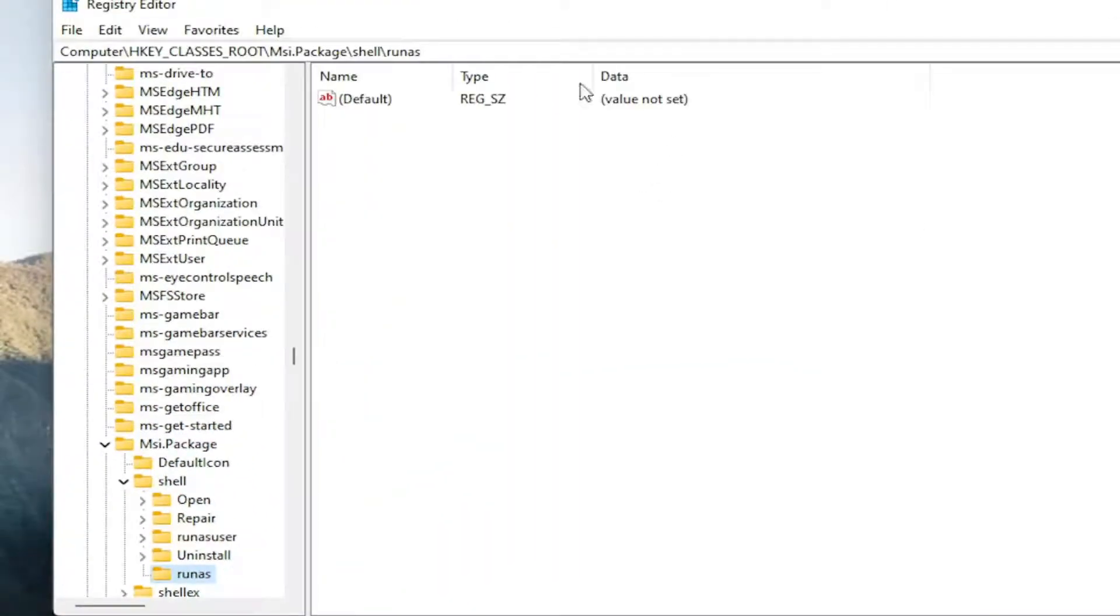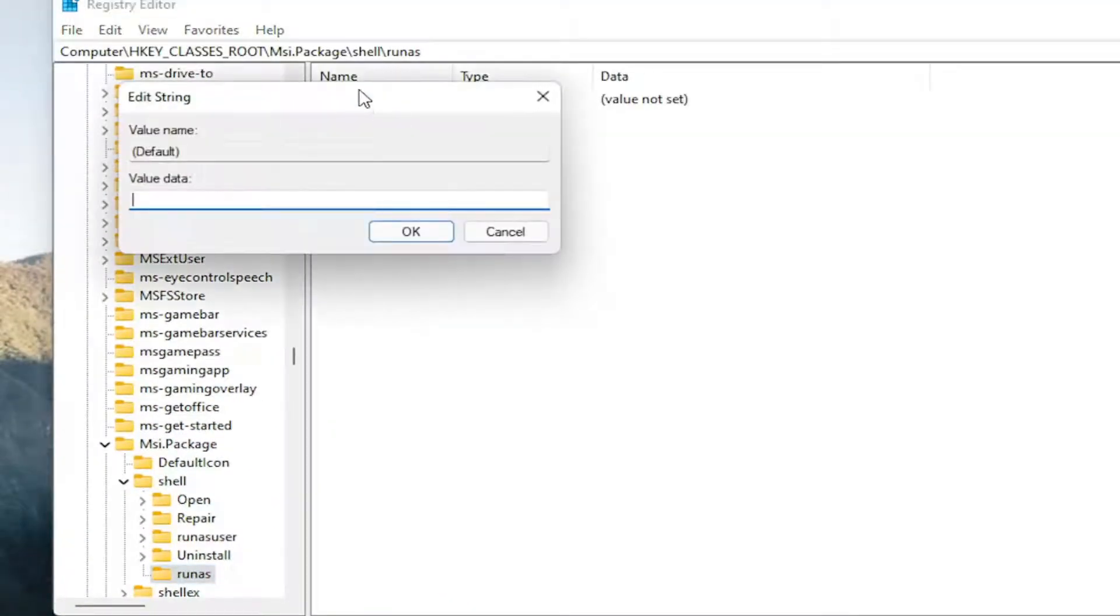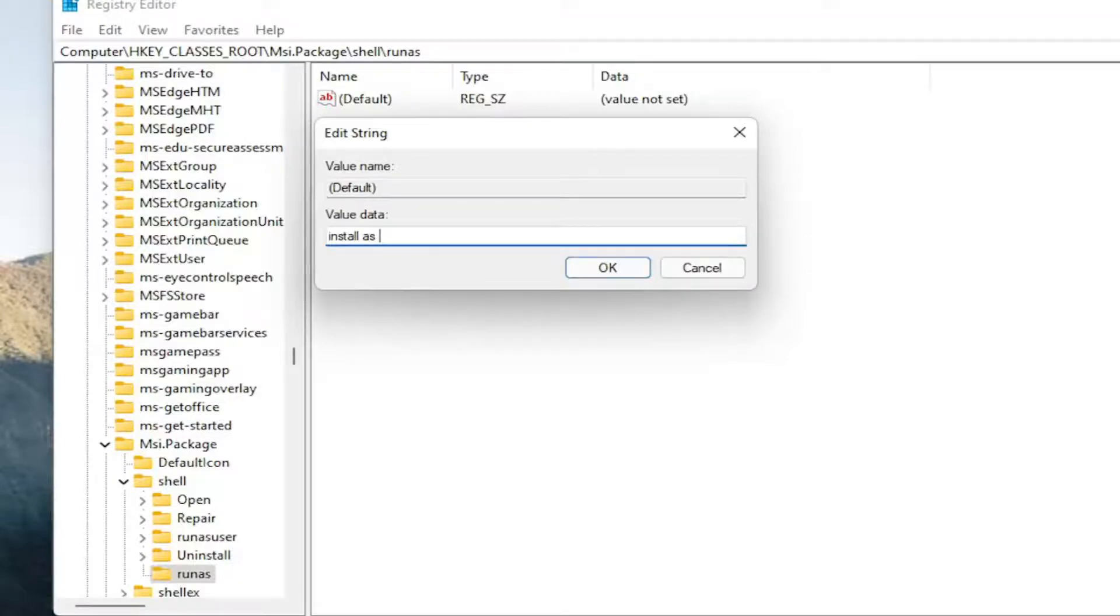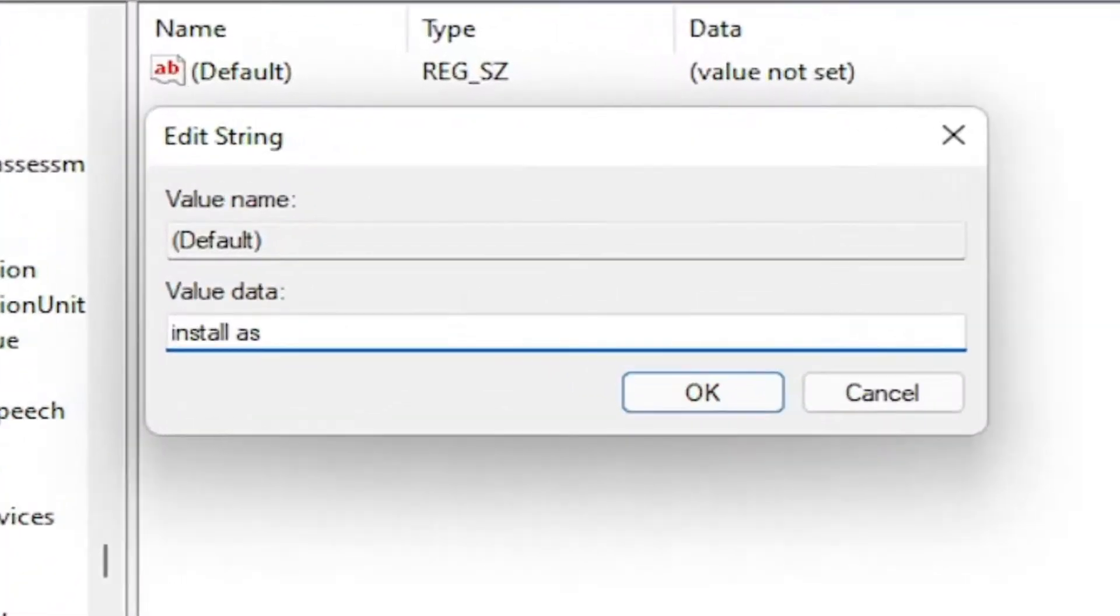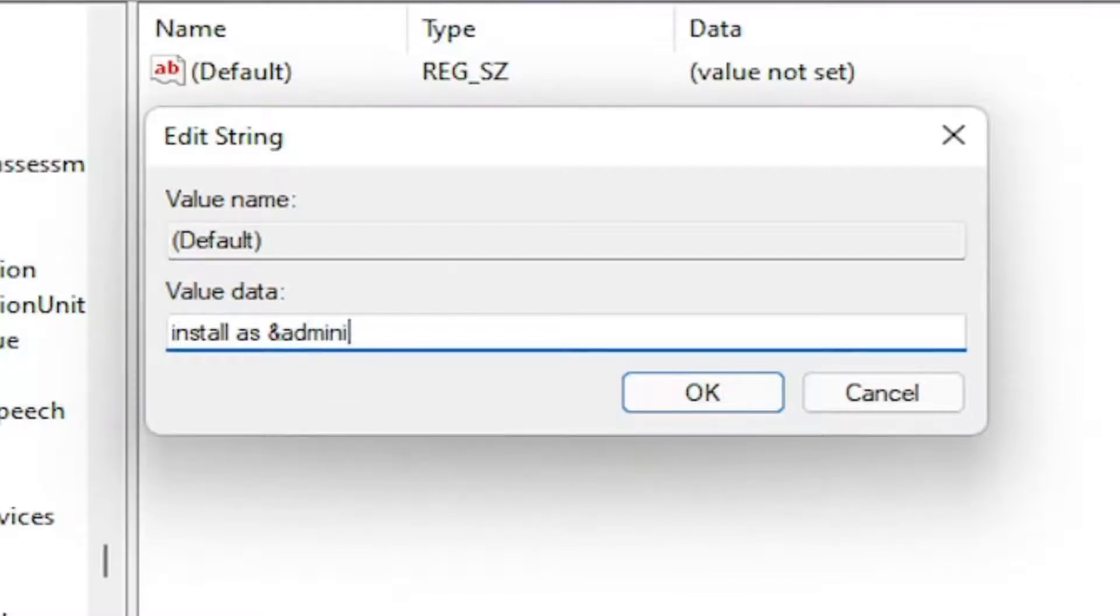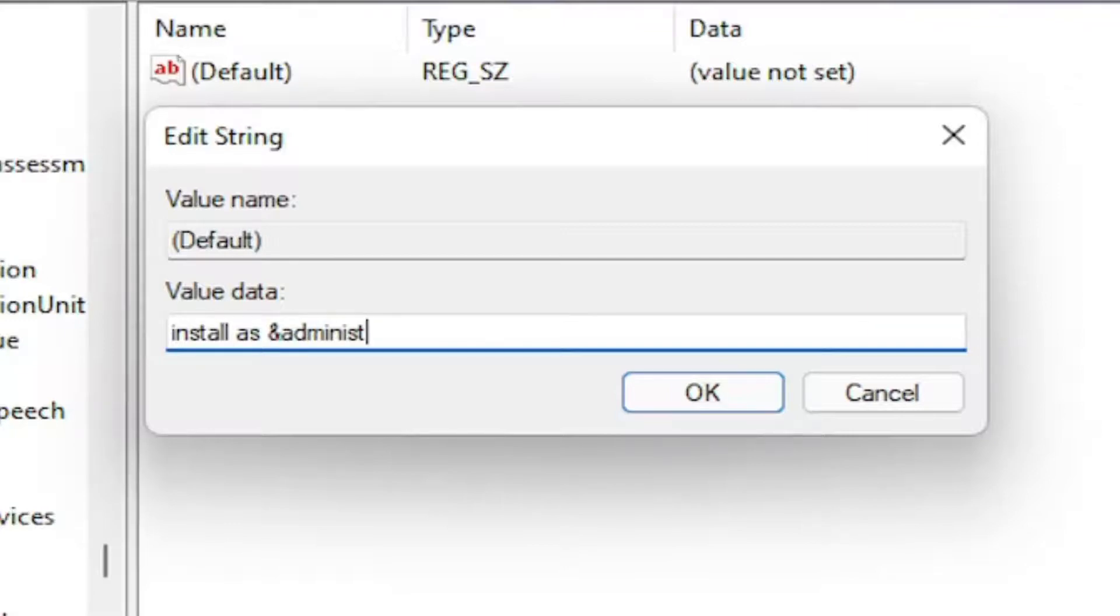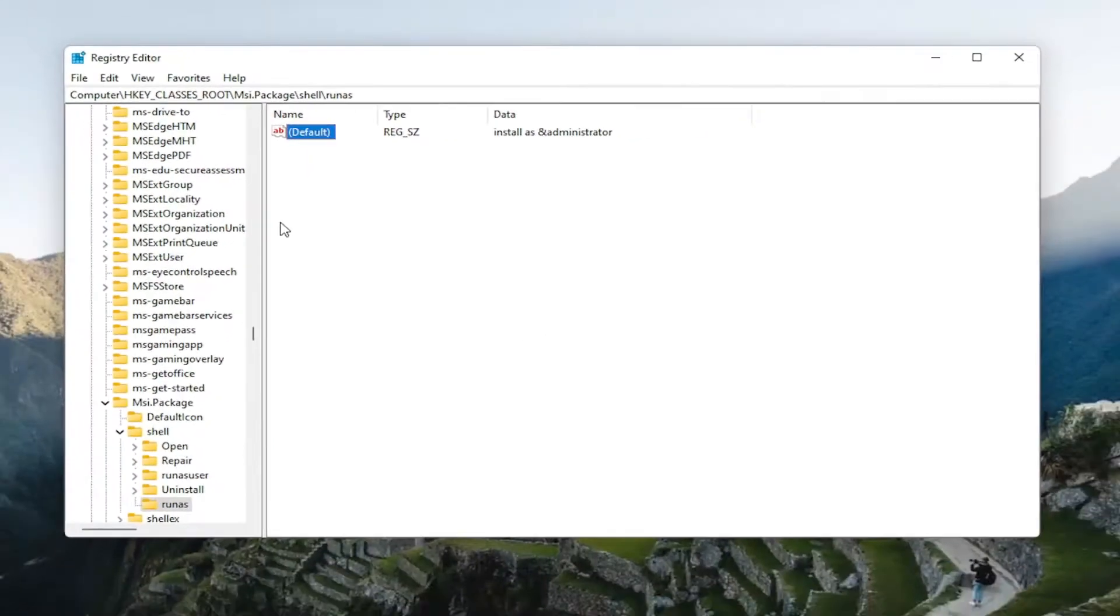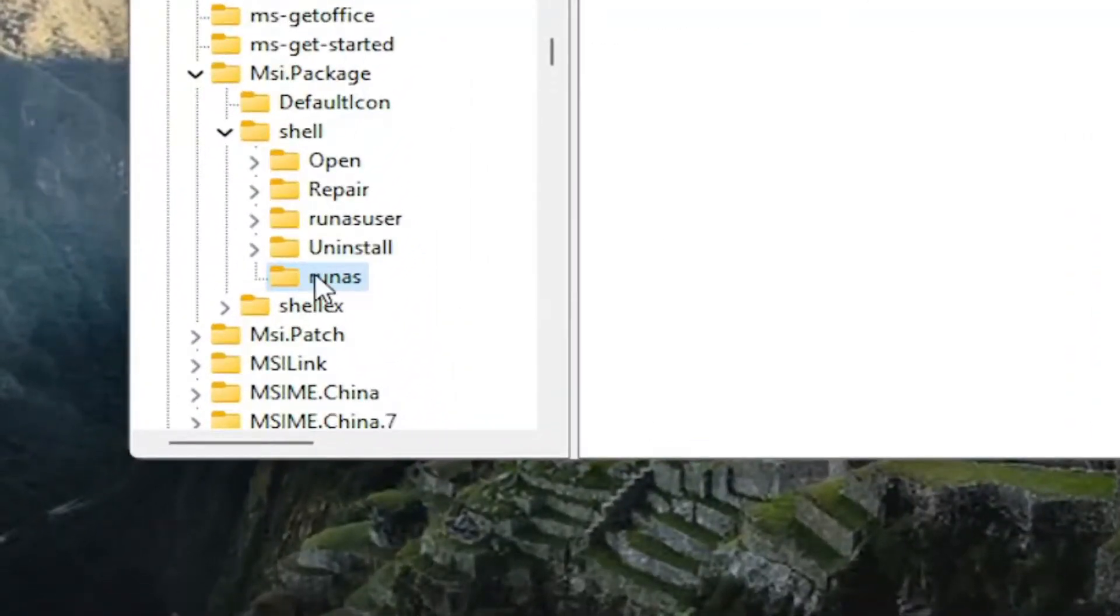Now on the right side, you want to double-click on the string value at the top. And you want to call this InstallAs. You're going to have it exactly how you see it on my screen here. So again, InstallAs. And then you're going to do the ampersand sign. So hold the Shift and the 7 key on your keyboard at the same time. So you have the little ampersand sign. And then immediately after that, you're going to type in Administrator. No spaces. And then hit enter or click on OK to save.